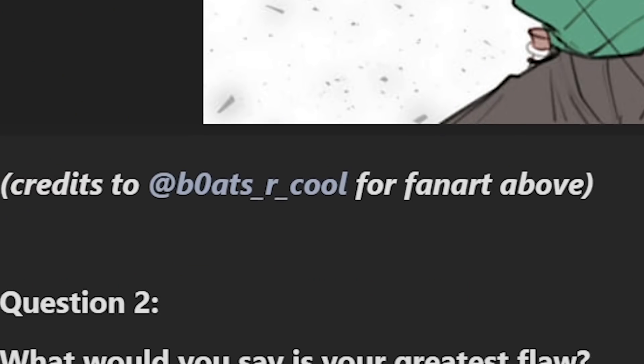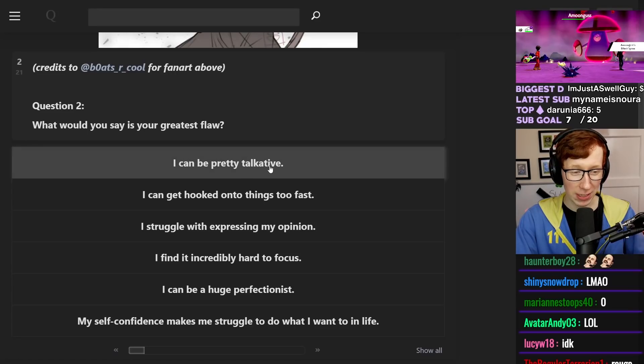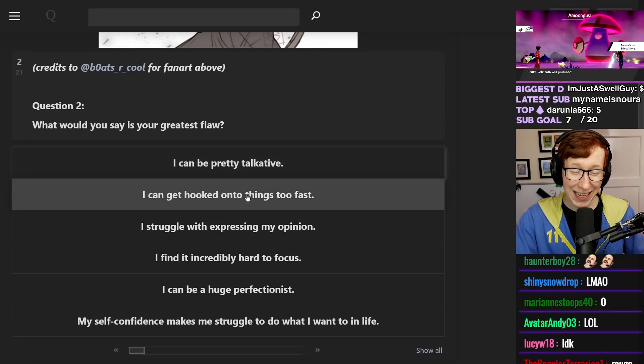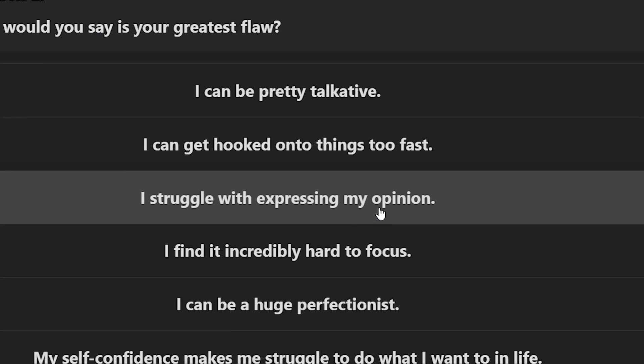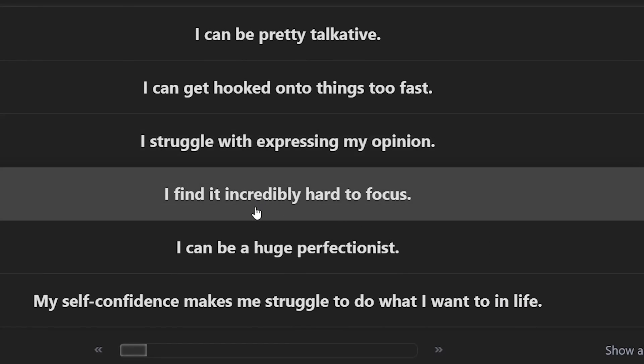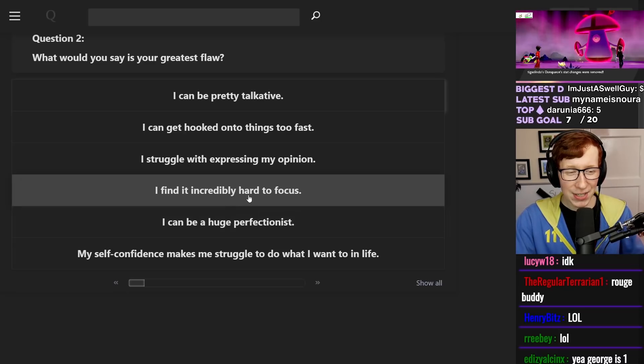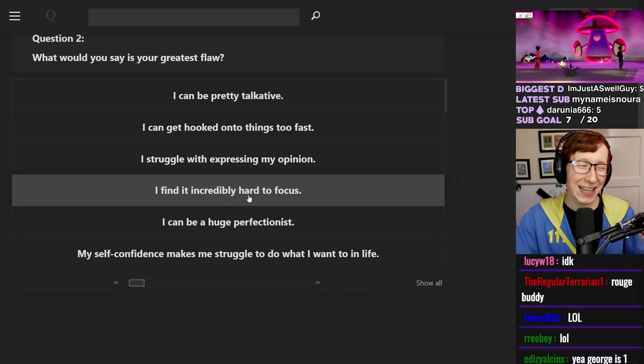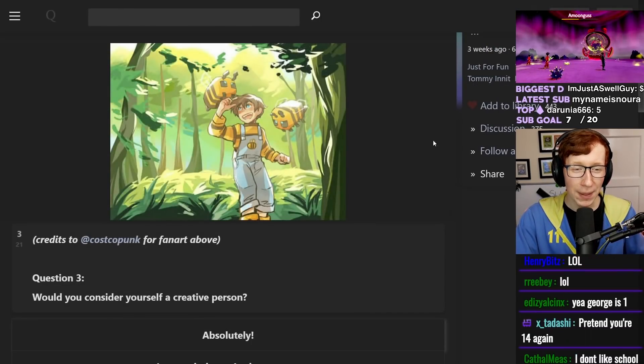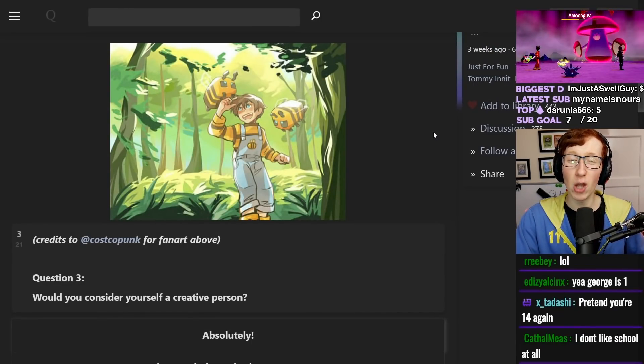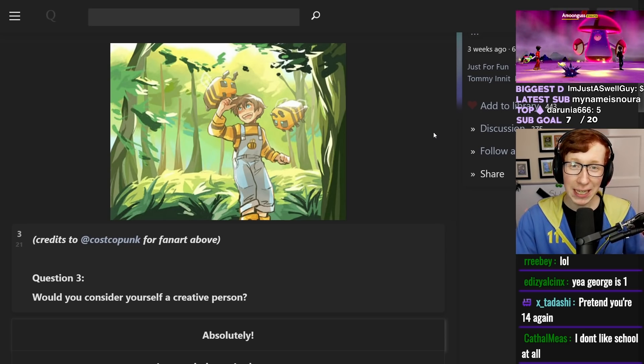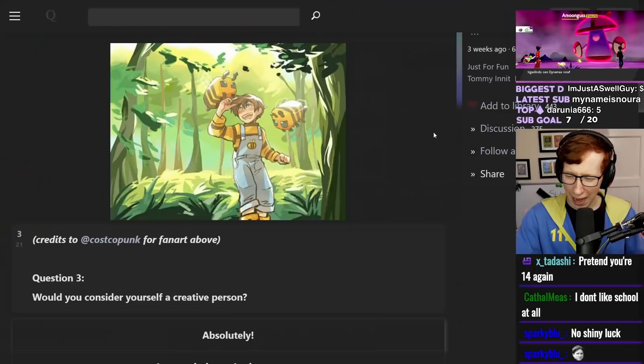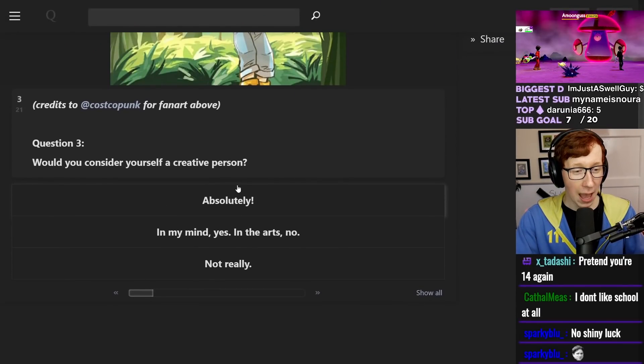What would you say is your greatest flaw? I can be pretty talkative. I can get hooked on to things fast. I struggle with expressing my opinion. I find it hard to focus, and I can be a huge perfectionist. I can say I find it hard to focus. I do jump between things a lot. Like I've said many times, usually when I'm watching YouTube, I'll have at least five or six videos open, and I'll pause every few minutes and jump between the two. I do find it hard to focus on them.